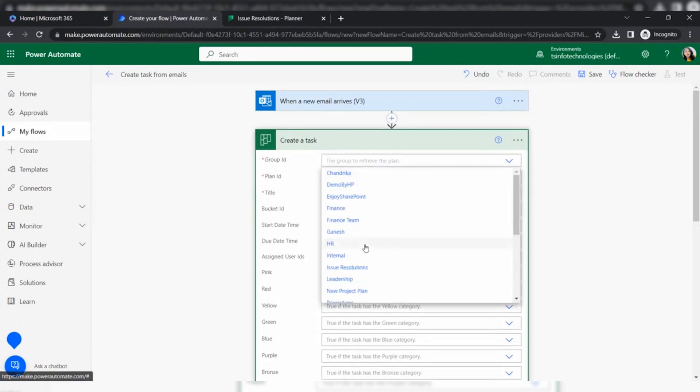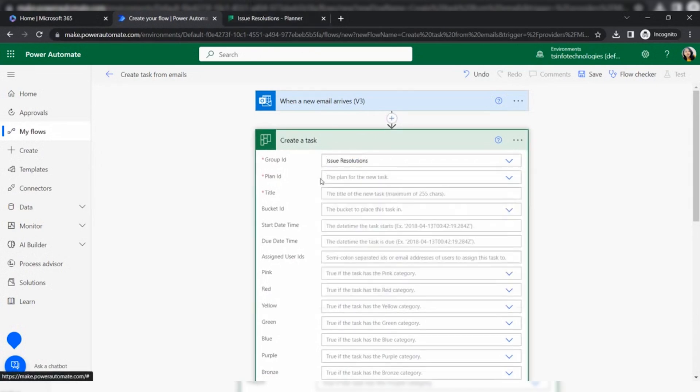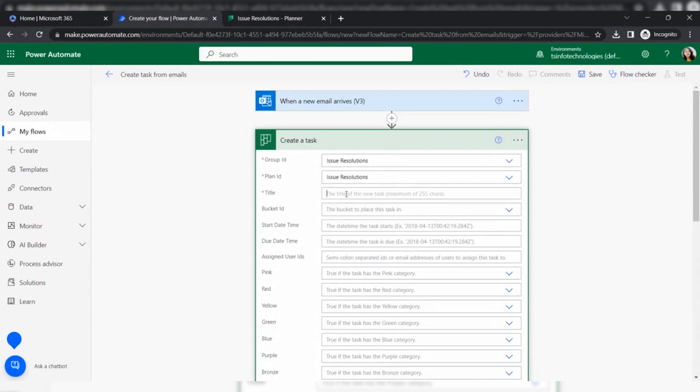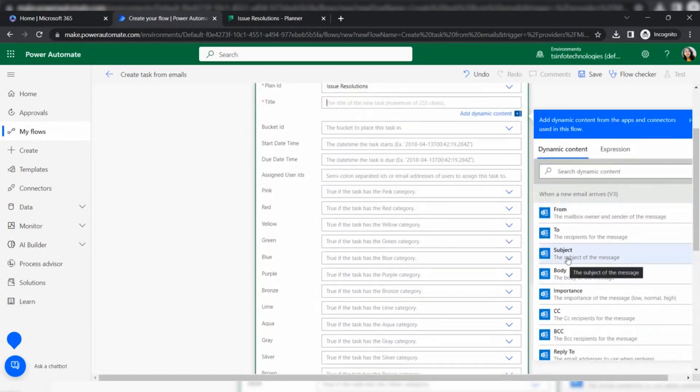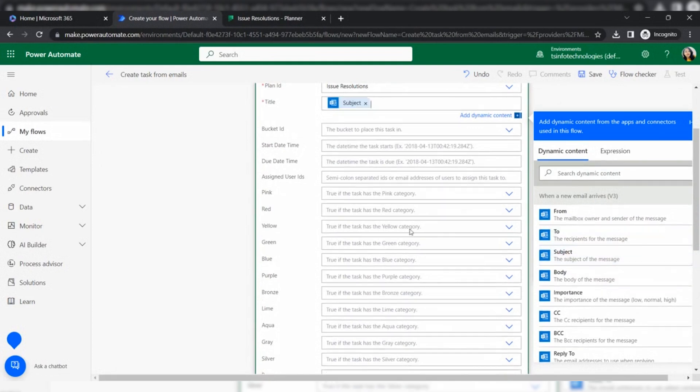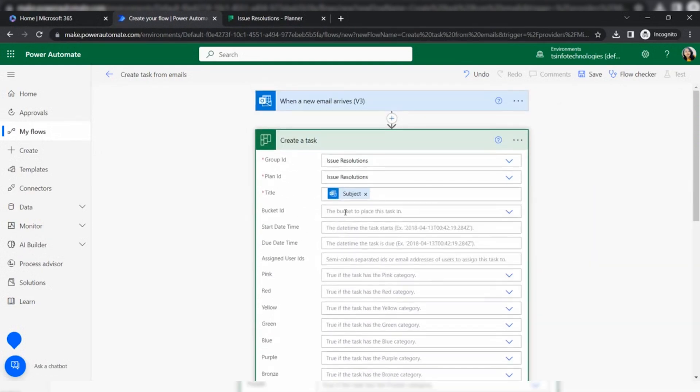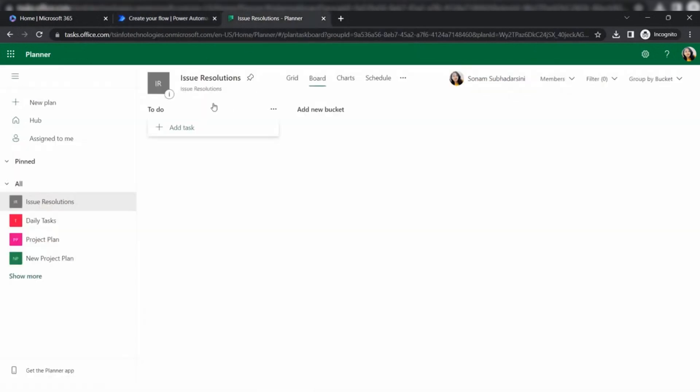Here I am giving the group ID. My group ID is issue resolution. Plan ID is the same. Here I'm giving the title, so the title should be matched based on the email subject so that users can get ideas. Select subject and bucket ID.